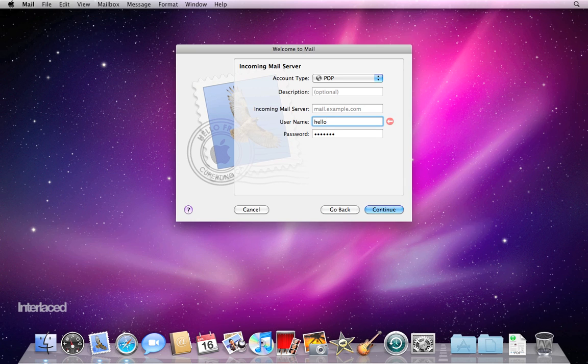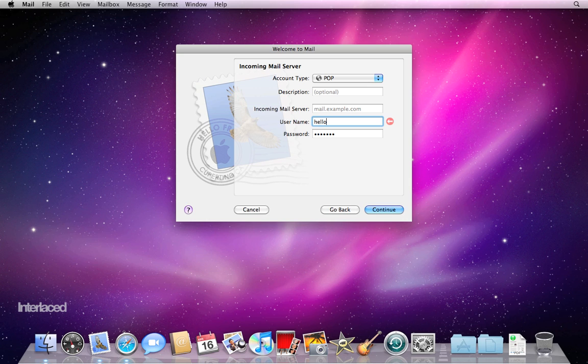If mail does not automatically set up your email address for you, you're going to be greeted with a window like this in which you have to manually set it up. I mentioned here, you have to know your incoming mail server. So this is just an example, but I'll say I have Roadrunner.